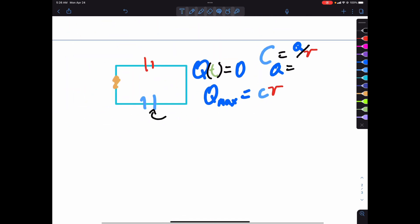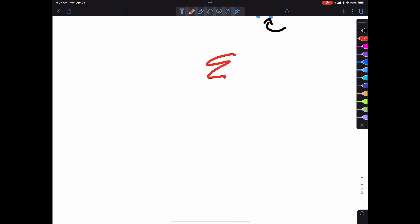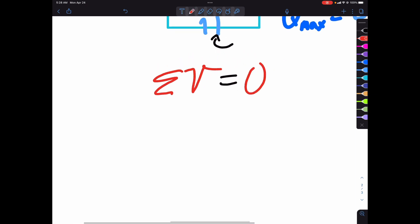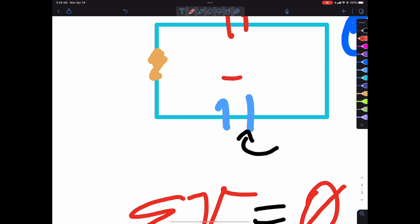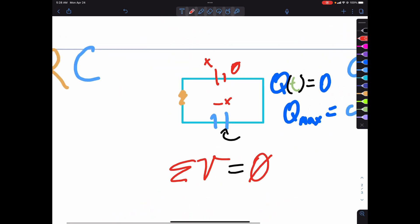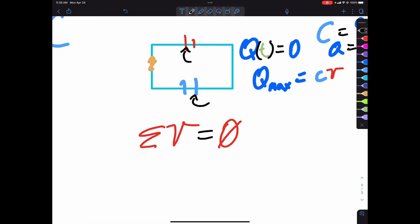So Q max is just equal to CV. Now we have to find what fraction of Q we are consuming every time a slice of time passes. First we start with our voltage equation — we're going to start with Kirchhoff's law of loops, which dictates that the sum of the voltages needs to be zero. So we start with our source voltage, go all the way around, lose some voltage, and end with zero.